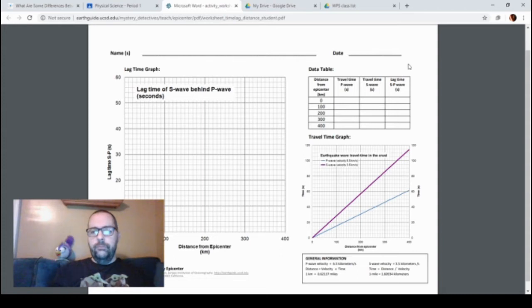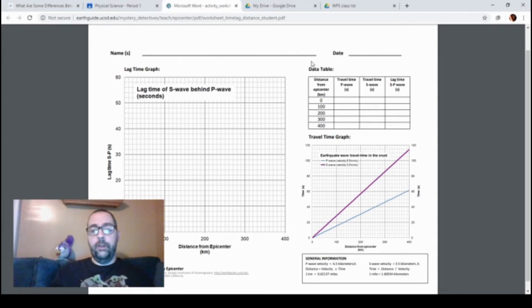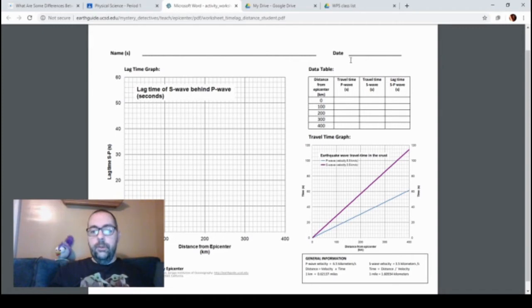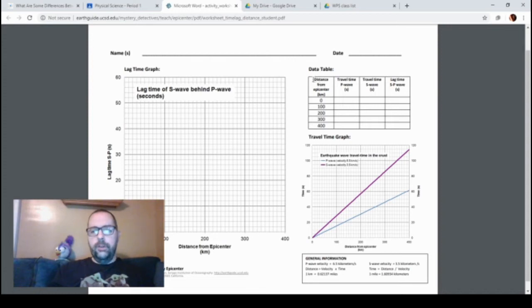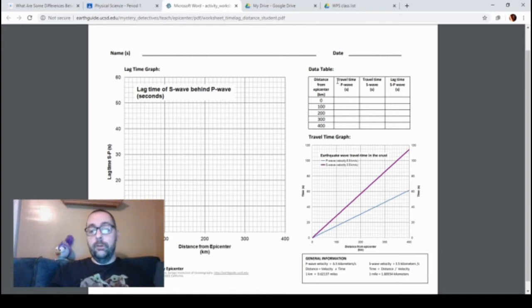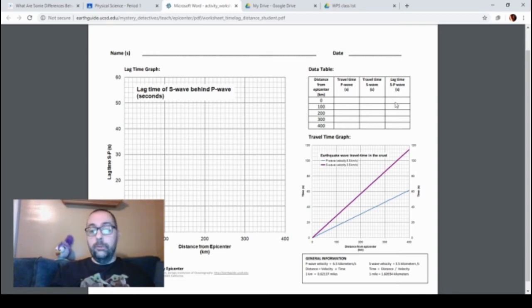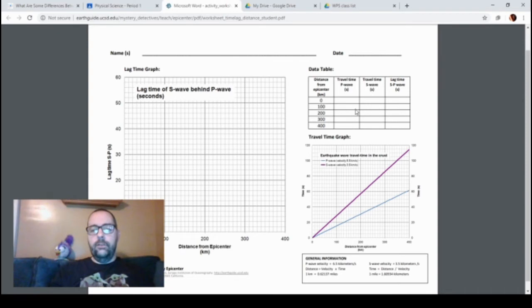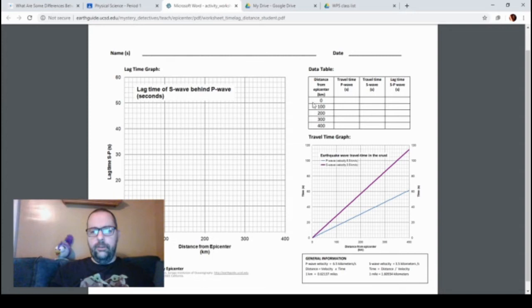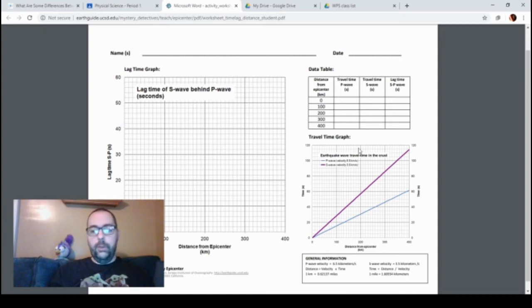Up here, if you were able to print this out, you have this. If you weren't able to print this out, pause and copy this data table right up here. What you're going to be doing is for each of these distances from the epicenter, you're going to fill in the travel time for the P wave, the travel time for the S wave, and the lag time. I'm going to do the first two of these together with you, and then you can do the last three yourself. So let's look at zero kilometers from the epicenter. We want to know the travel time for the P wave.